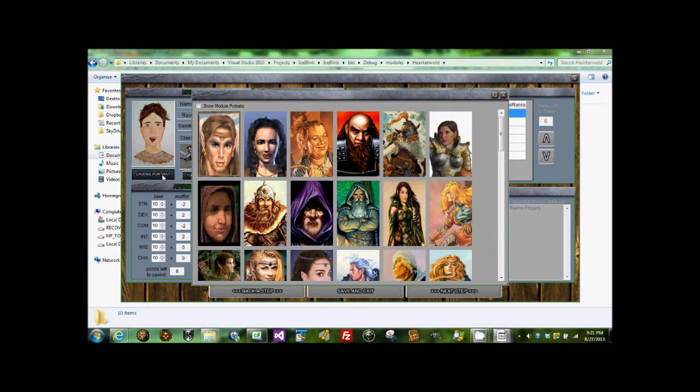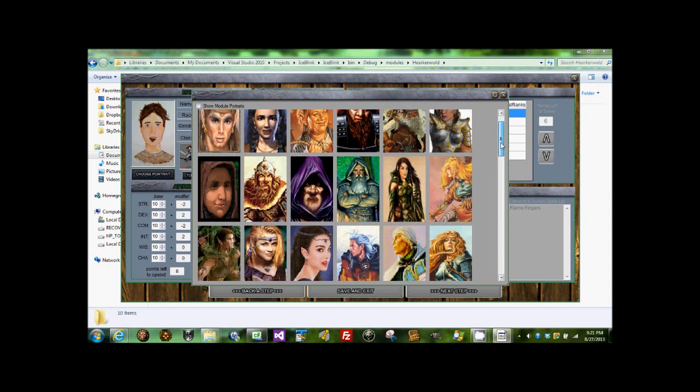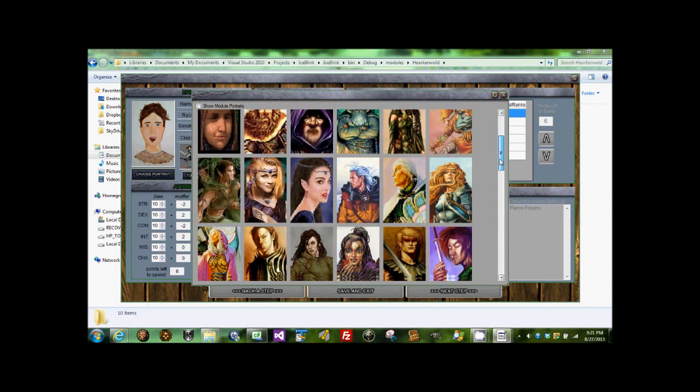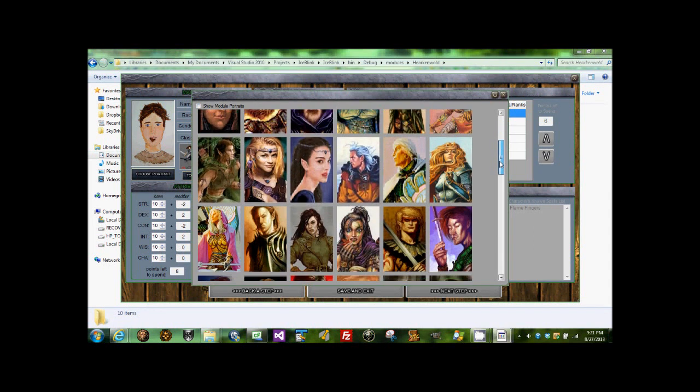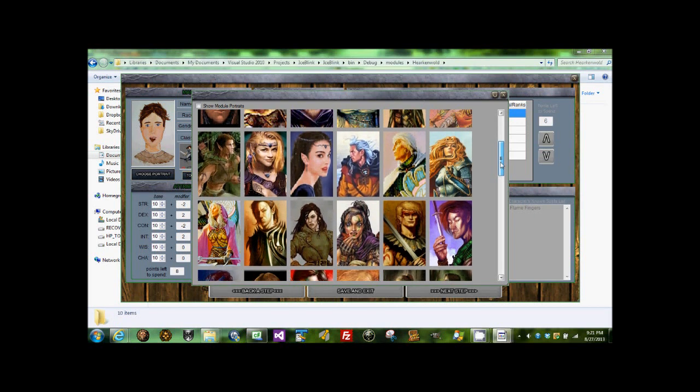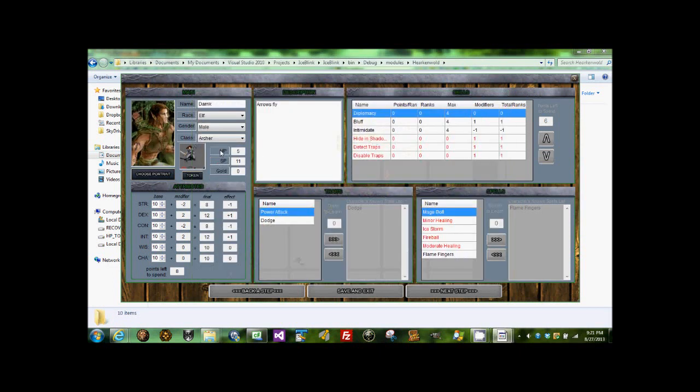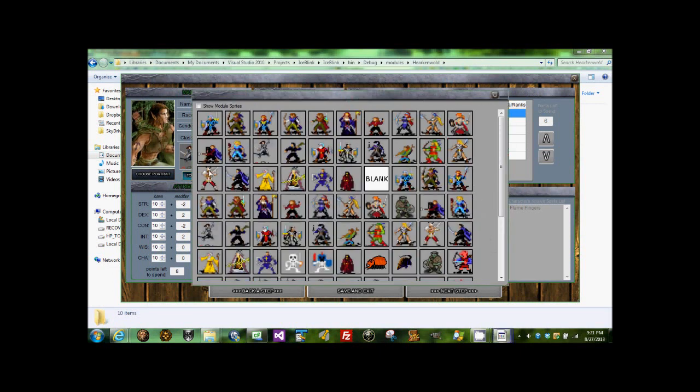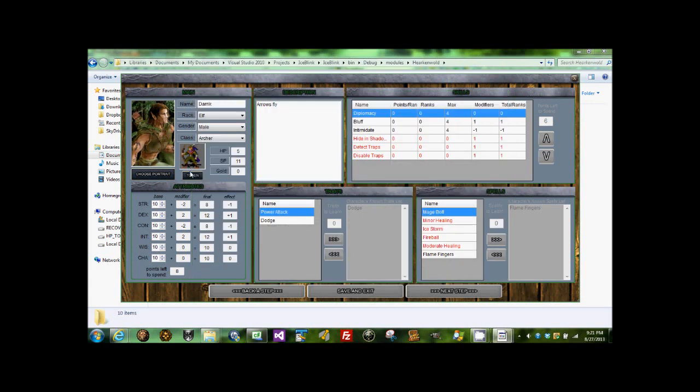Let's choose a portrait. These are all just a bunch of portraits that Dorotyn has included with his project. Do this one. Let's see, that one looks appropriate.